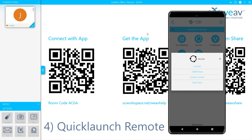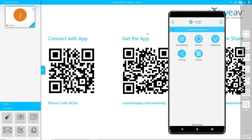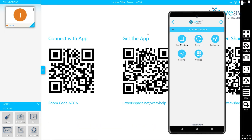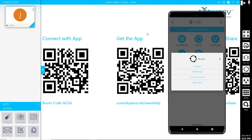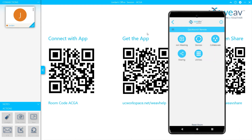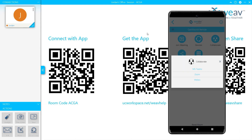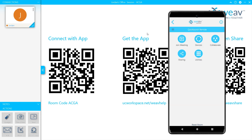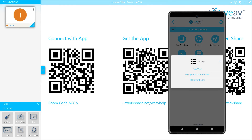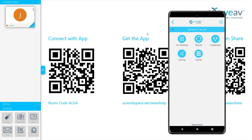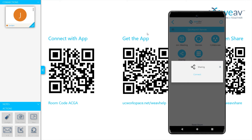Quick Launch Remote: if Quick Launch is running prior to joining the Weave session, the user will have access to controlling the Quick Launch meeting room using the remote control. The remote control grants access over joining the current meeting, running meeting room applications, controlling the Quick Launch interface, and much more.